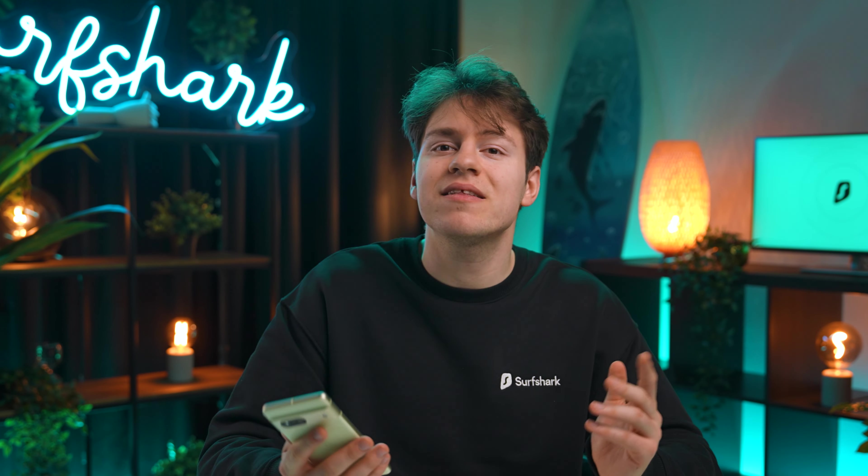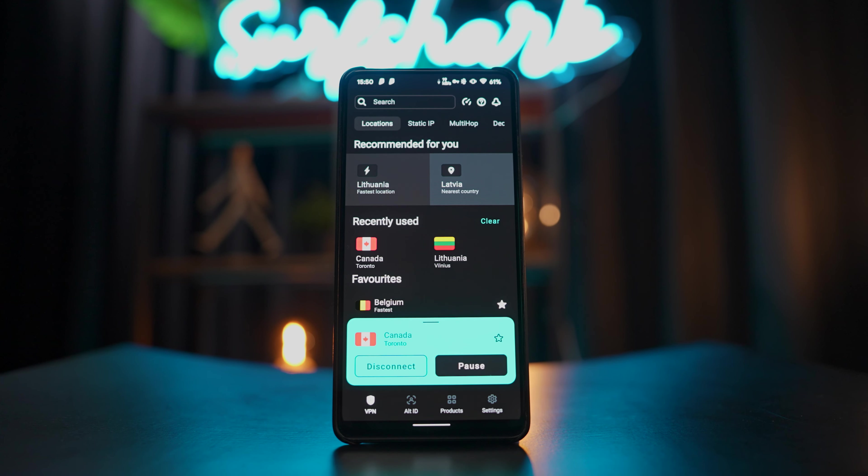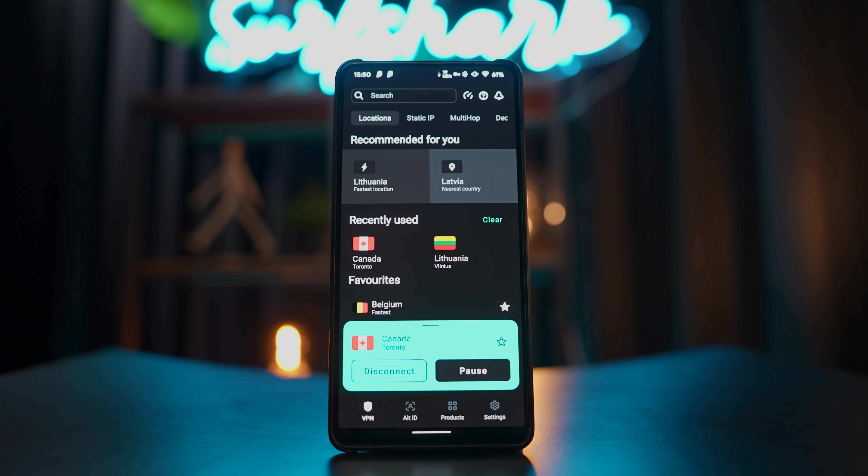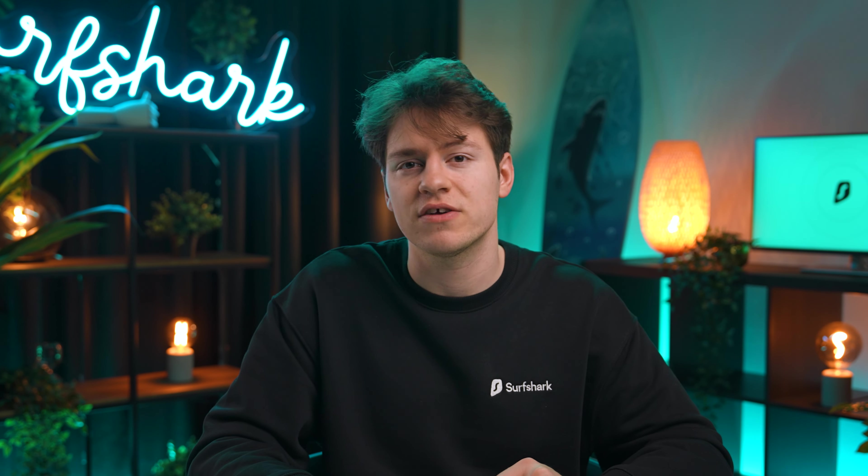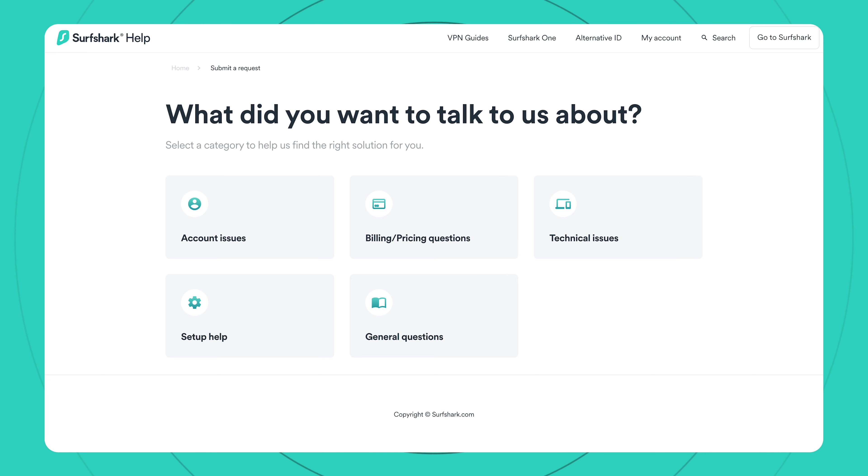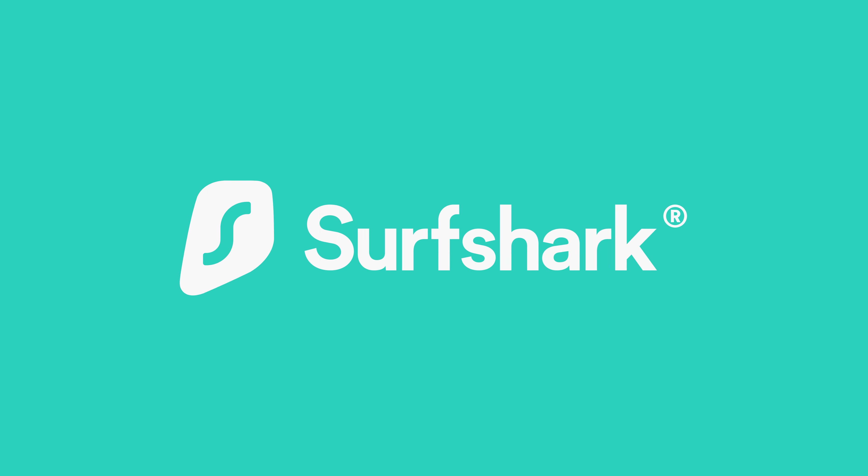And that's all. You have now successfully set up Surfshark on your Android device. If you have any questions, do not hesitate to comment down below or contact our Surfshark customer support via the Help Center page, which I'll leave in the description below. But that's all for now. Take care.